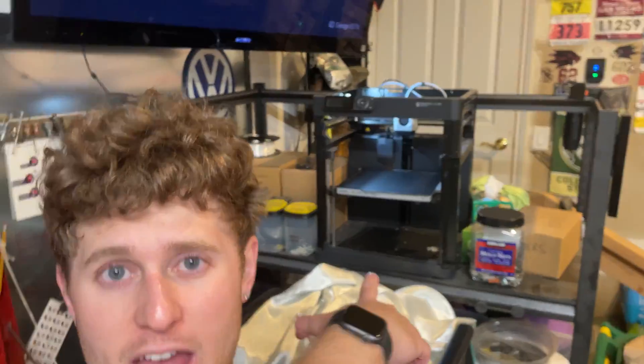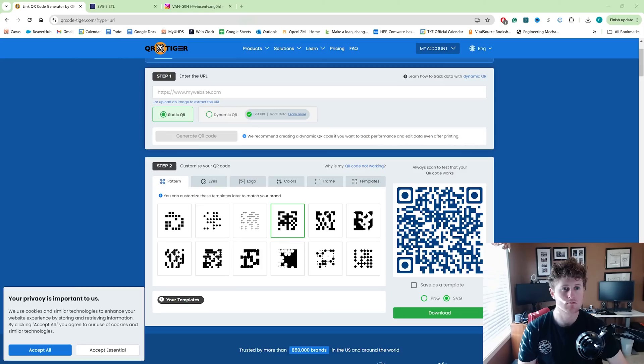Welcome back to a brand new video. Today we're gonna be making 3D printed QR codes with no CAD. It's actually super easy. All we're gonna need to do is use a few different websites, have a slicer for our 3D printer of choice, and then also have two different rolls of filament of the same material. It's super easy, so let's get into it.